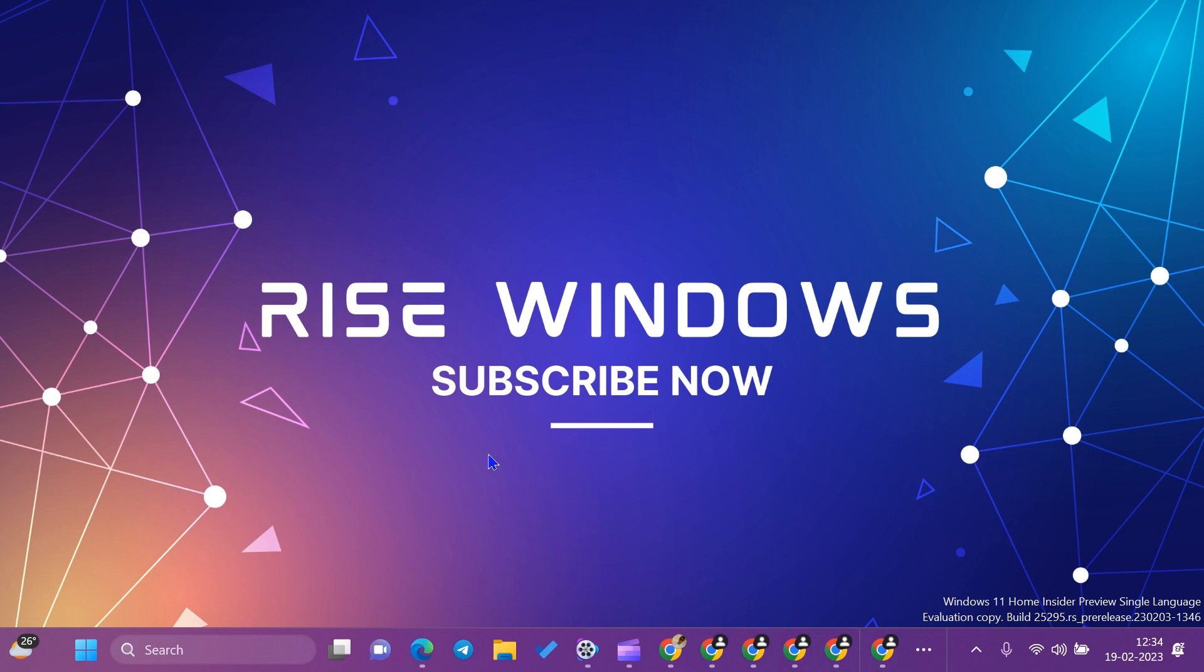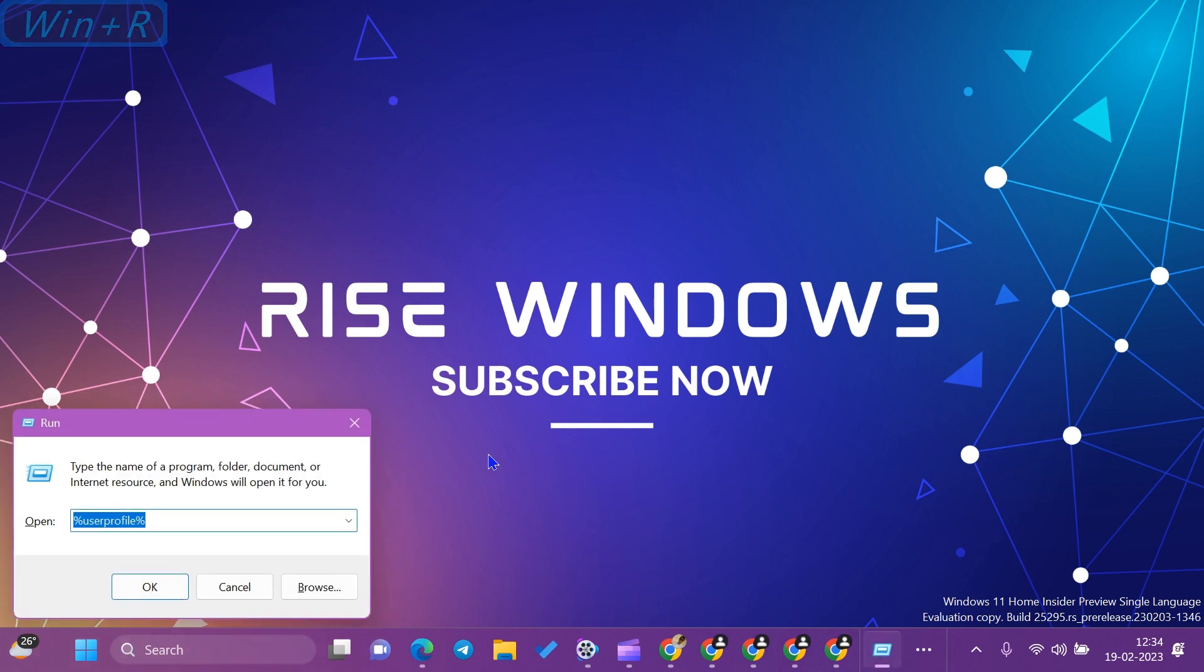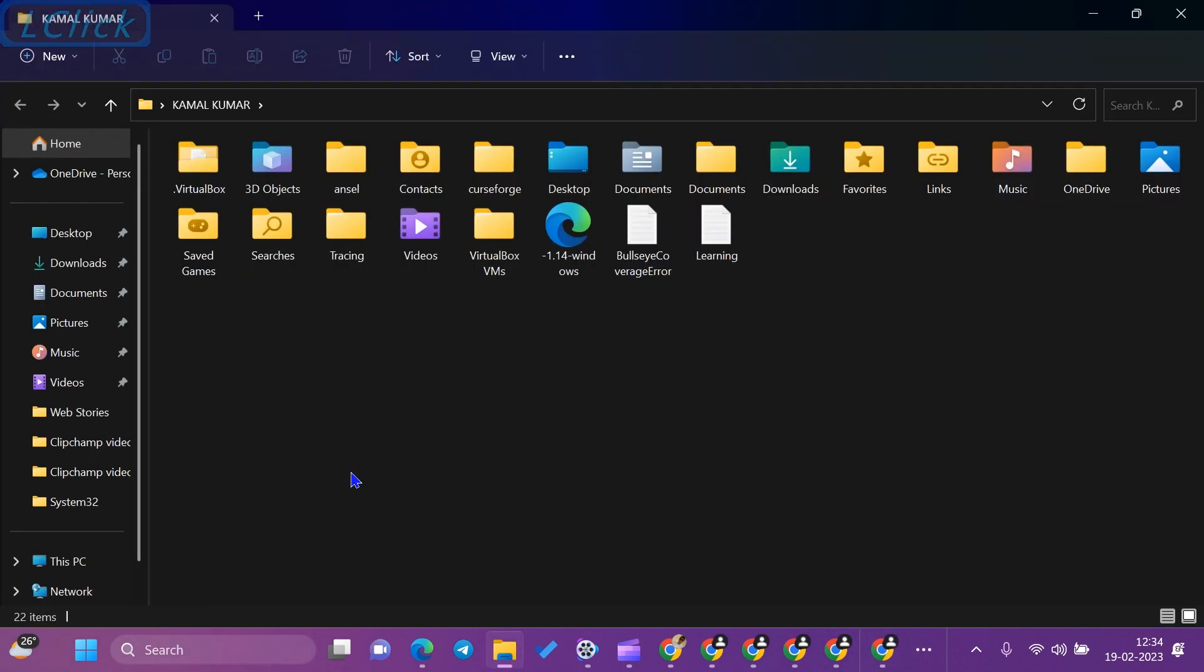We need to open Windows Run from our PC. To check which user profile we are working on right now, type %userprofile% and press Enter or OK. This will show the user profile we are currently working on.